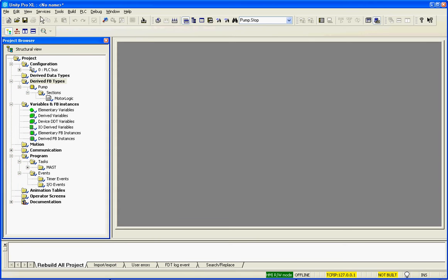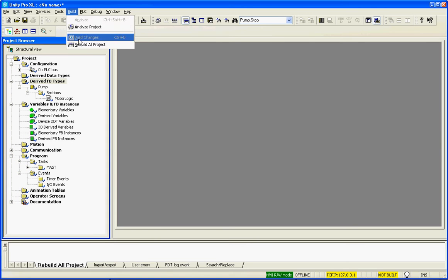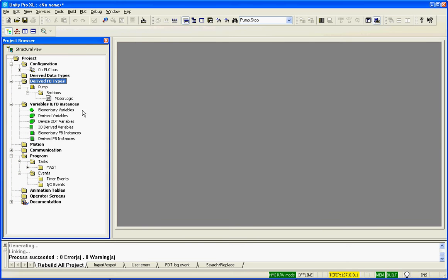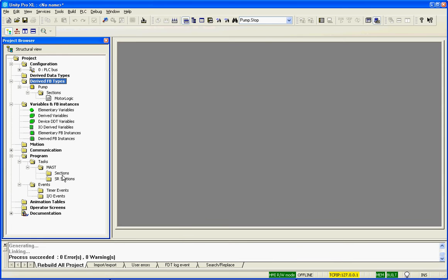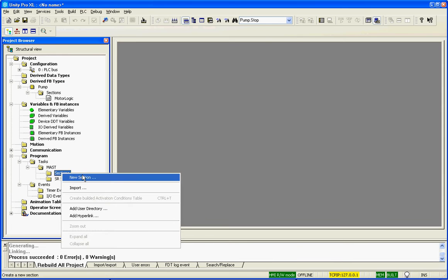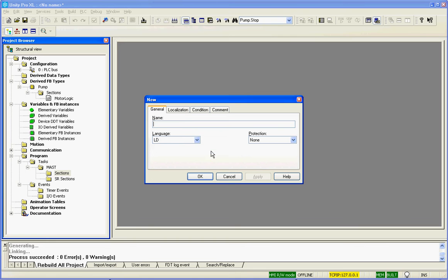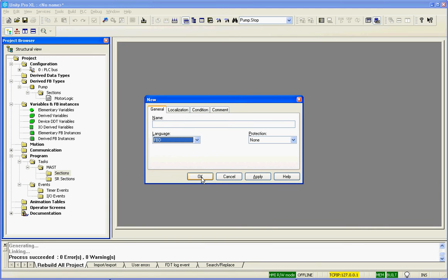The only thing left to do is to build the project. Now let's use that function block in the editor. So we go down and we'll create a new section of logic. Everyone's programmed in ladder, so I'll program this in function block.